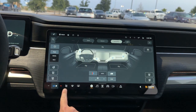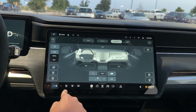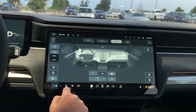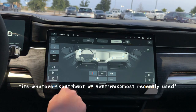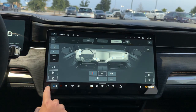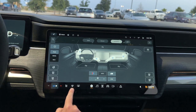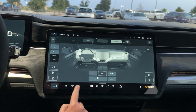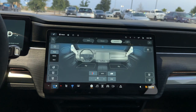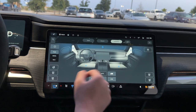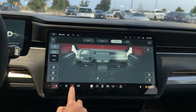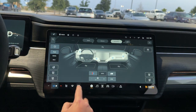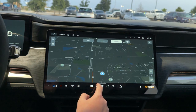Next tab — you have a shortcut here for your ventilated seats. Next to that, you have your front defroster and your rear defroster. If I tap the front defroster, you can do low defog; press again and you can do high defrost. Next to that, you have your rear window defogger.